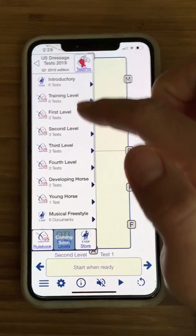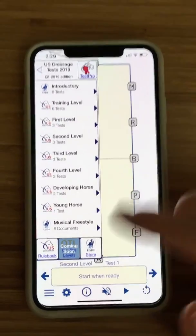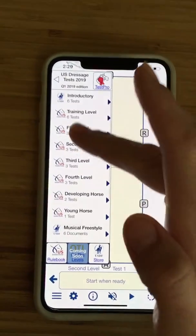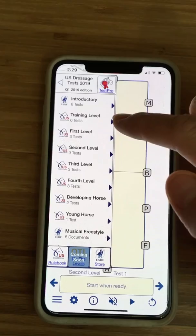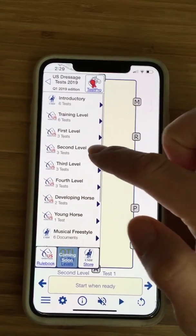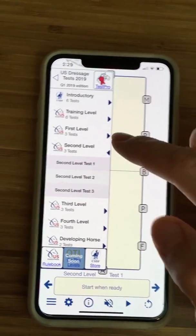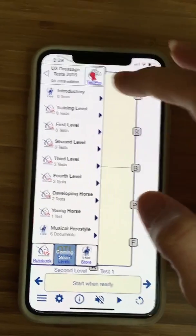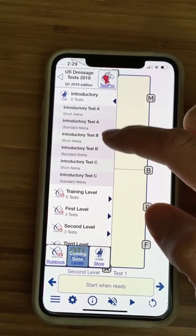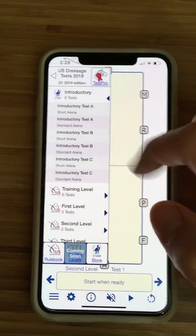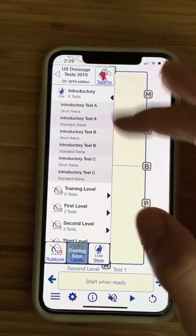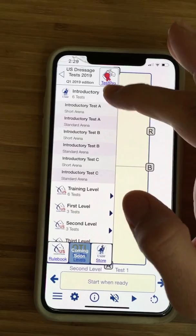At the beginning, it lists the different levels and different tests that are available. So for example, if I want to look at second level, if I tap this arrow, it's going to show me the different tests. Or for intro and training, see how it has short arena and standard arena — so depending on if you're showing in a short arena or standard arena, it's going to be a little different.